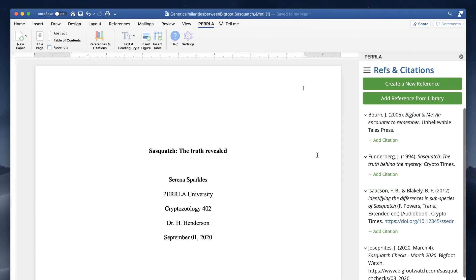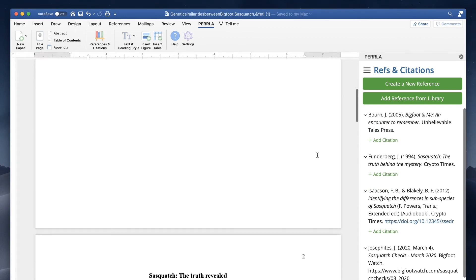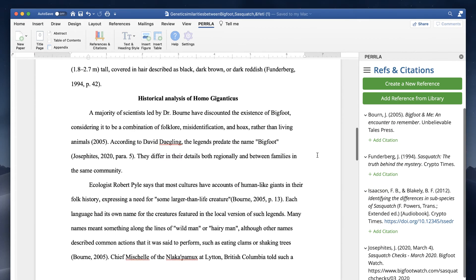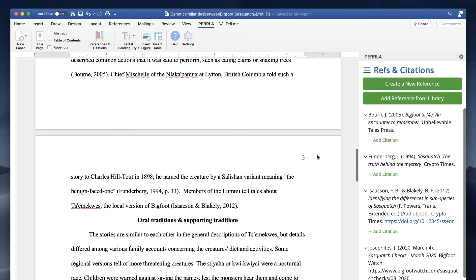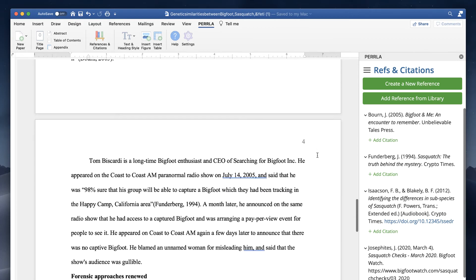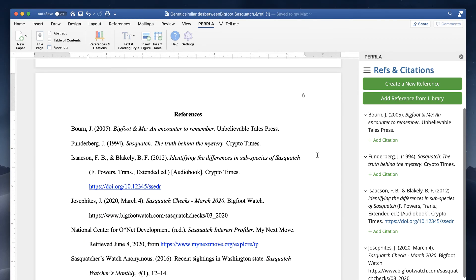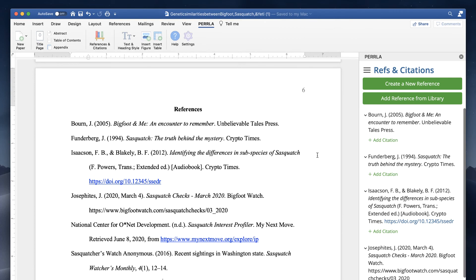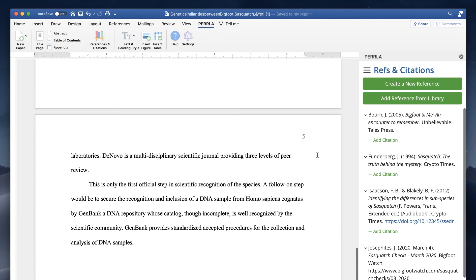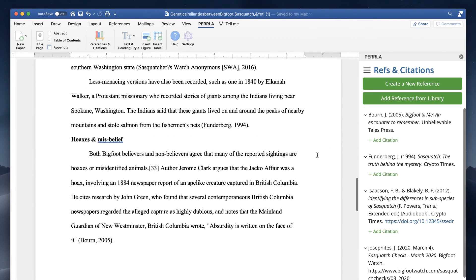Whether you're writing a brief discussion post or a massive research paper, Perla's add-in for Microsoft Word gives you all the tools you need exactly where you need them. Try Perla for free, and you'll see how Perla makes writing papers easier than ever before.